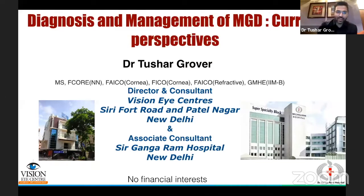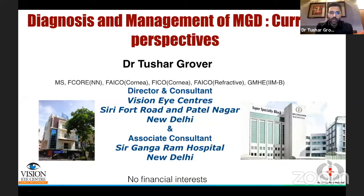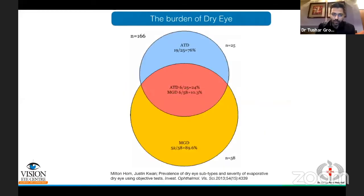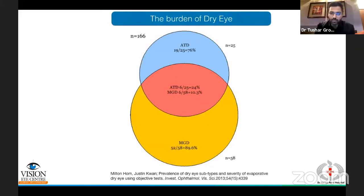Thank you so much for having me. I'll be talking about meibomian gland dysfunction and going through some of the current perspectives on diagnosis and management. Over the last few years, there has been a considerable increase in our understanding of dry eye, leading to much greater scientific interest. About 60% of patients presenting with dry eye have meibomian gland dysfunction, and about 10 to 15% have a mixed component.